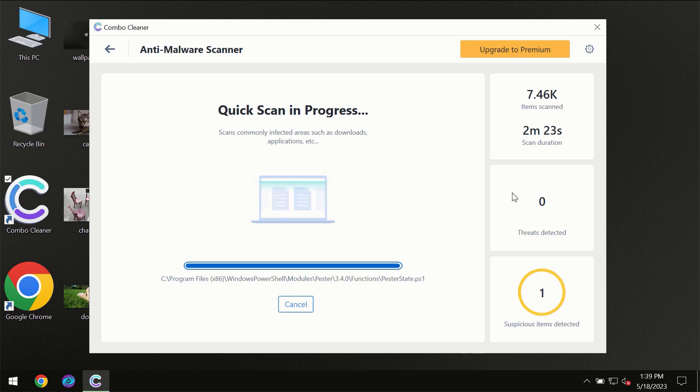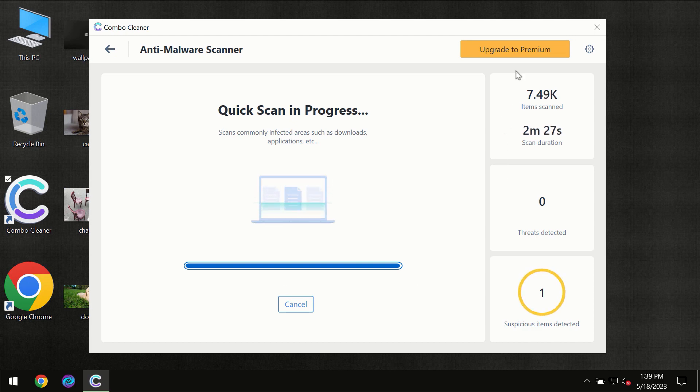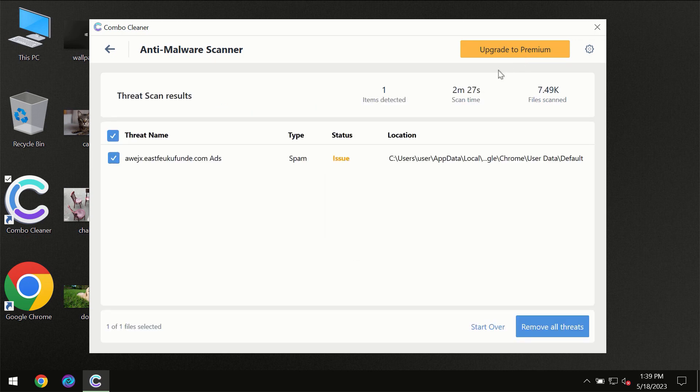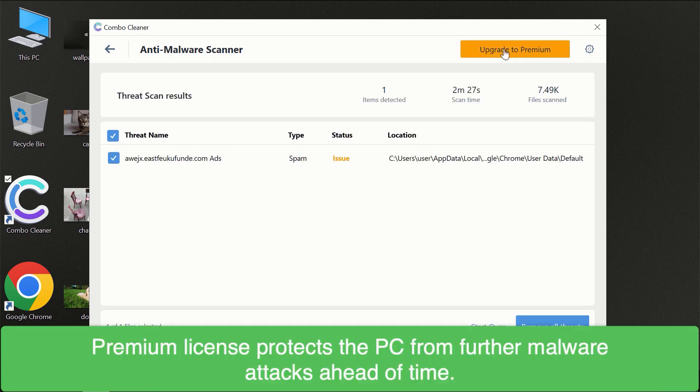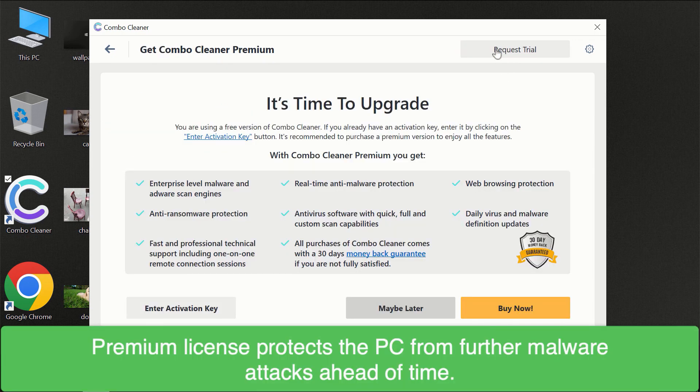Of course, some threats can be removed manually. However, we recommend that you consider upgrading to the premium license of ComboCleaner to make sure your computer is always under decent protection.